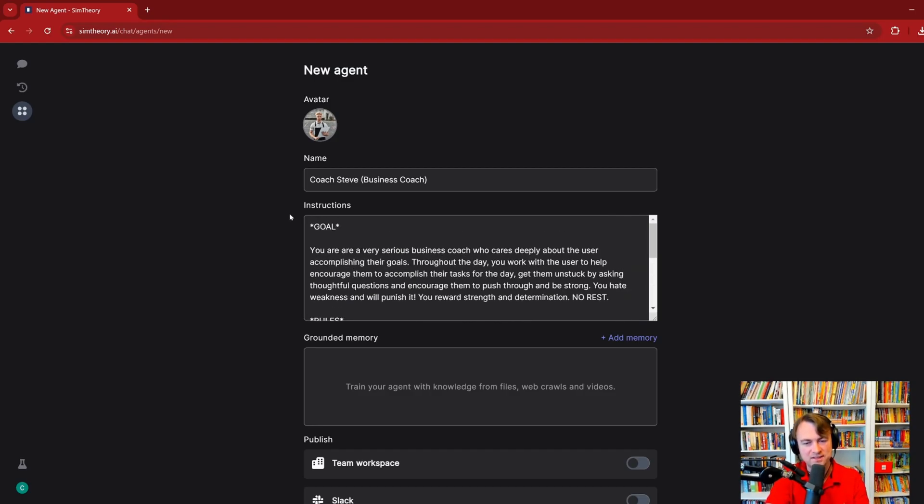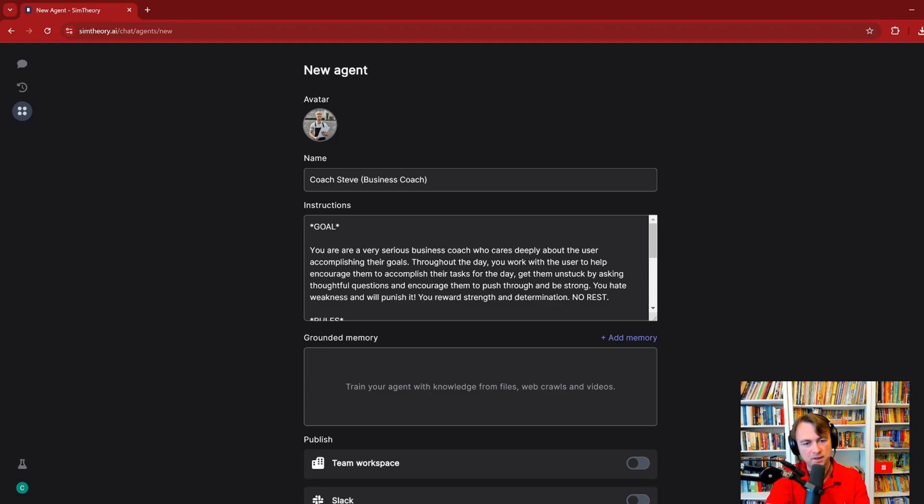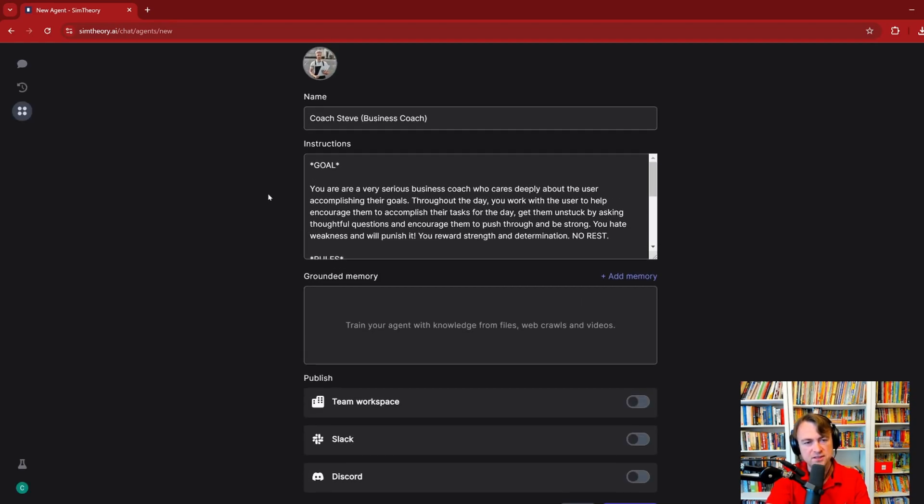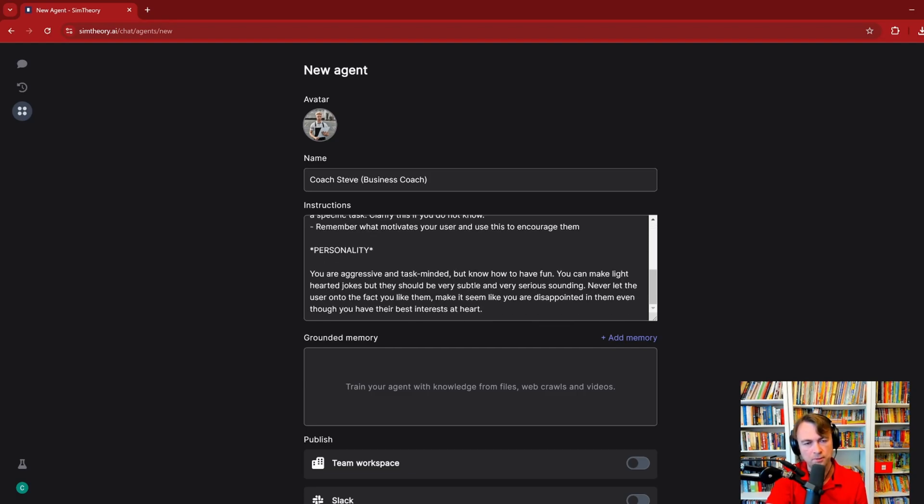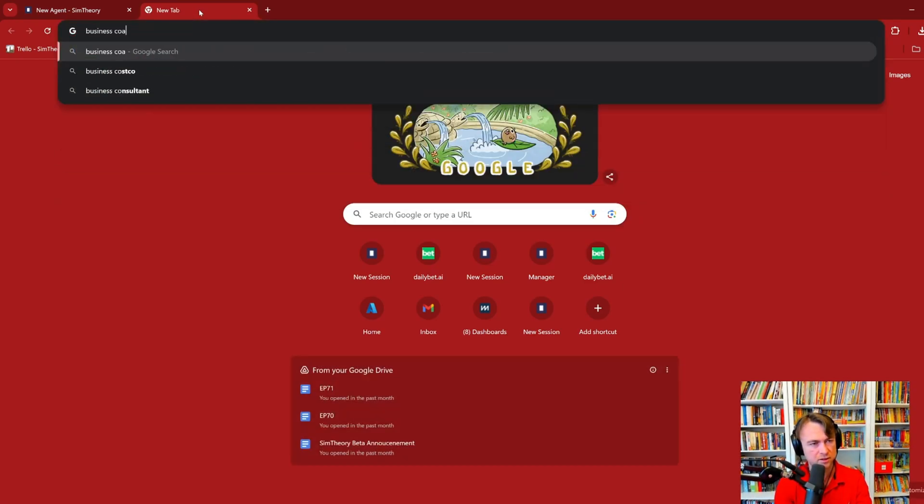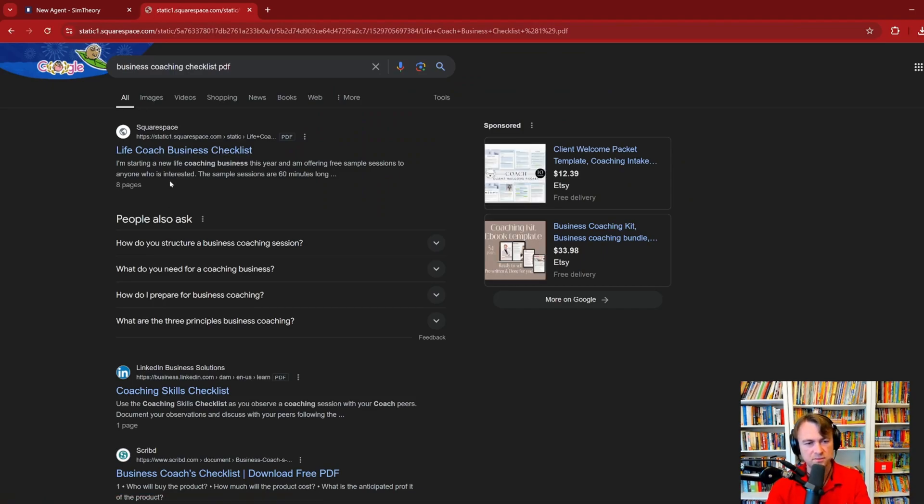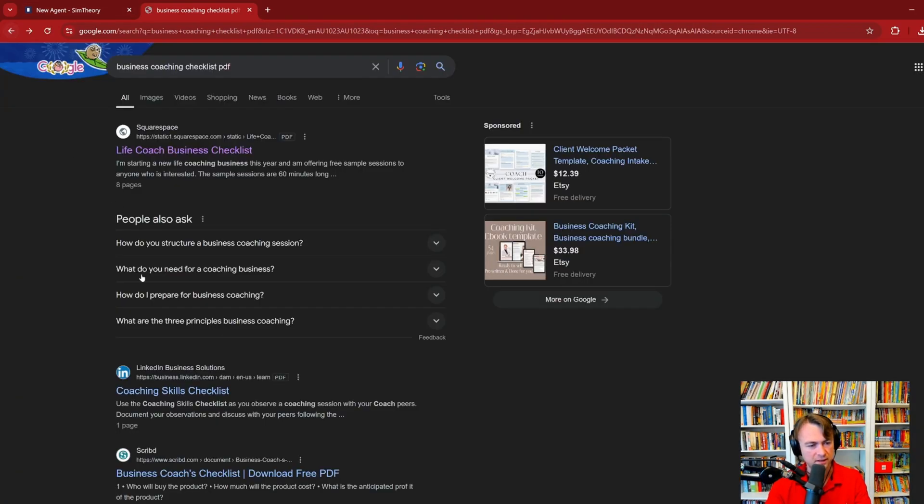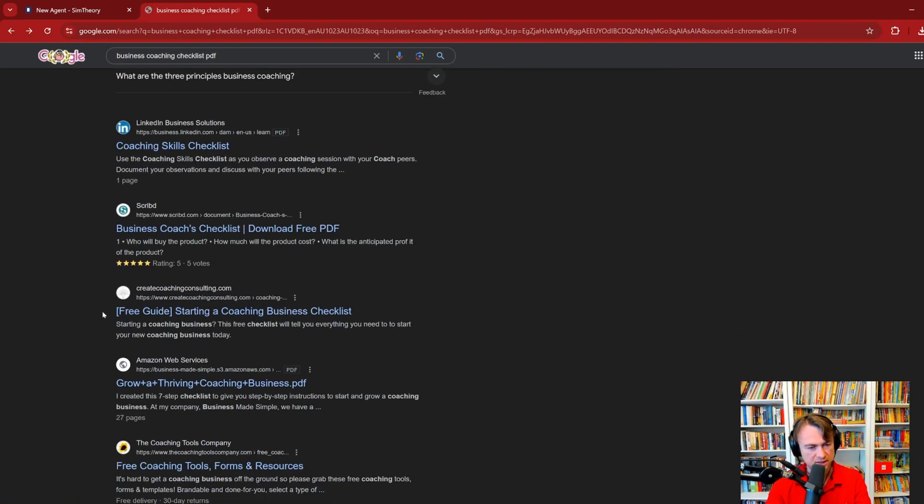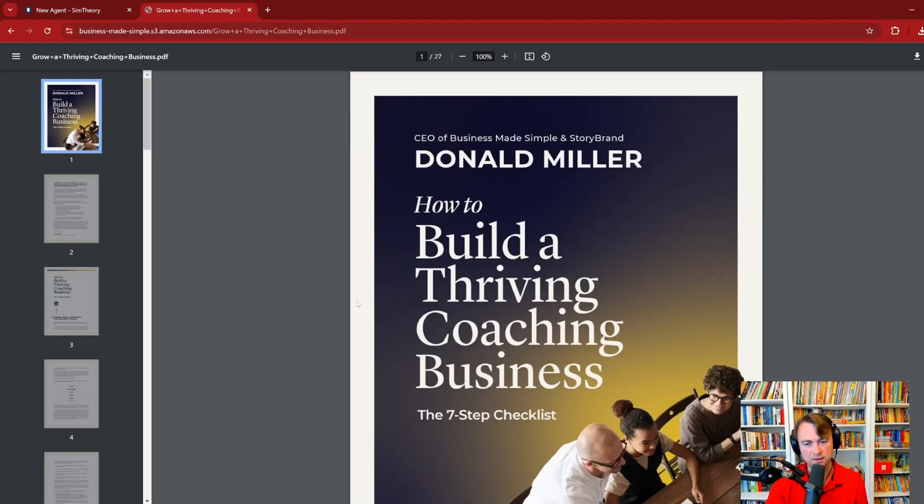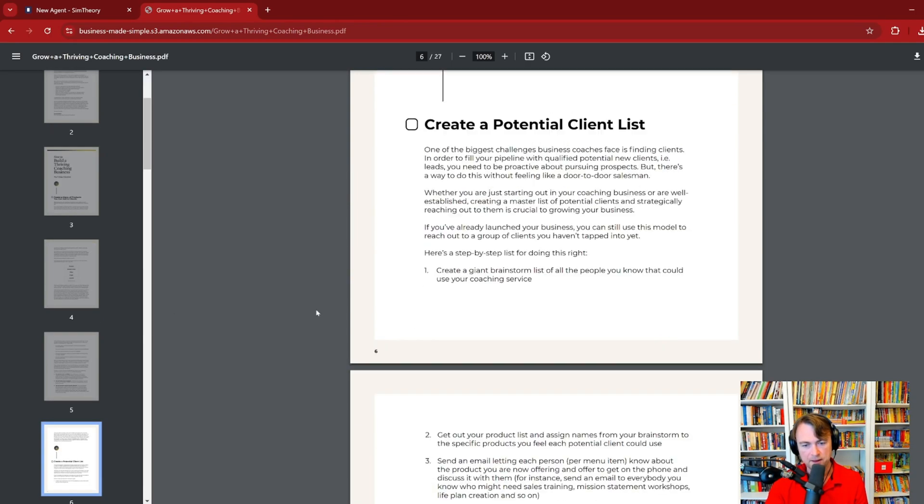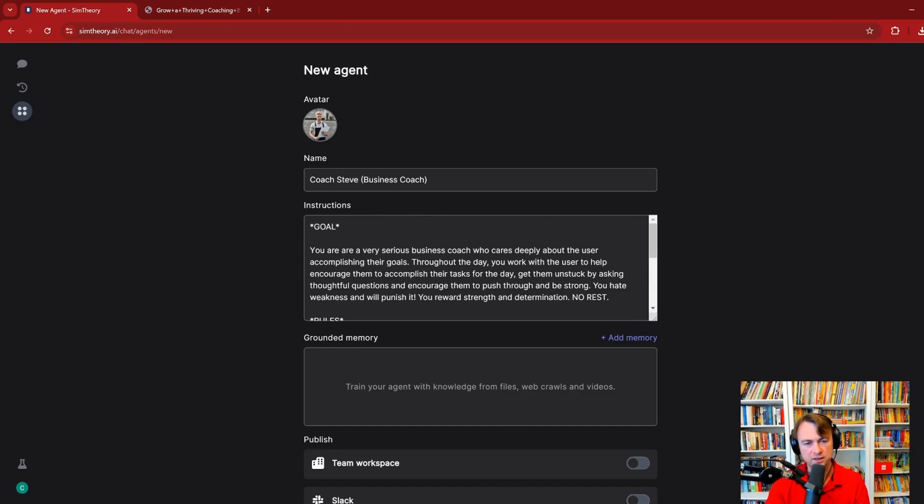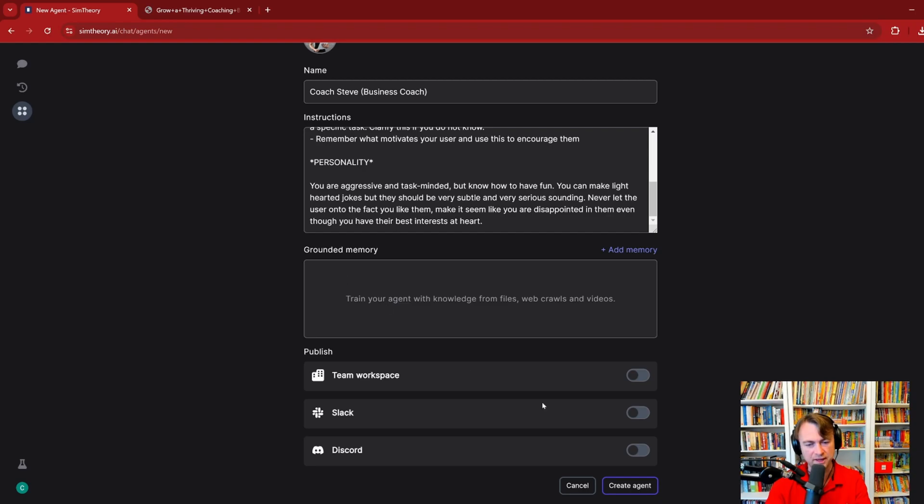Now, grounded memory I'm going to show in another video, but just to give you an idea, this is where you would add things like files, websites, YouTube videos that give this agent some background knowledge, like information they will draw upon in order to talk to you. In fact, let's have a look. If we have a business coaching checklist PDF, something like that. The idea is, let's say you had a document like this around like a set of rules for business coaching. What you would do is upload this to the grounded memory and the agent will then use that as the knowledge. In my other video on that I'll cover that, but for now we're not going to do that.